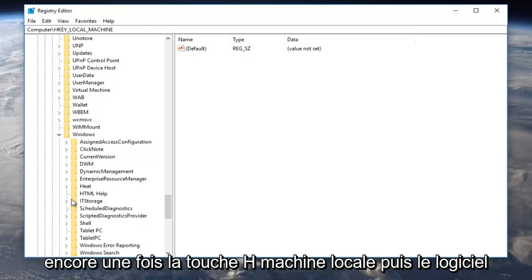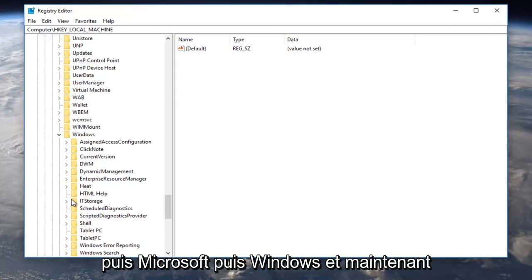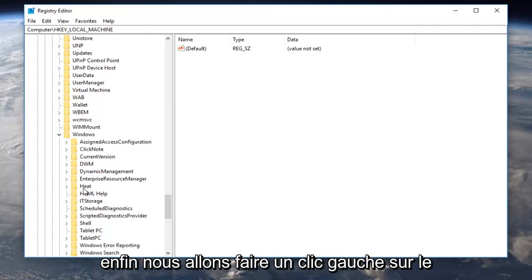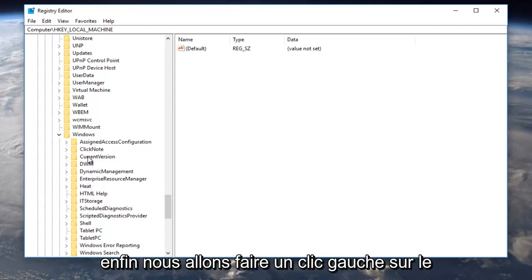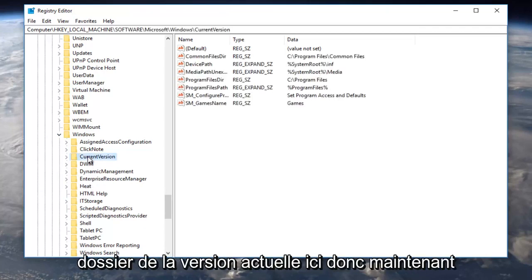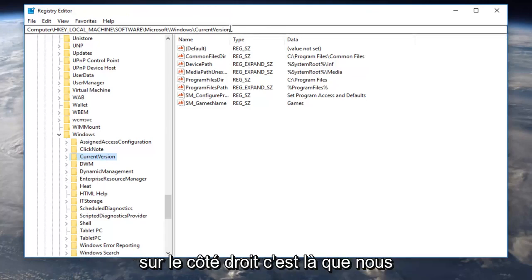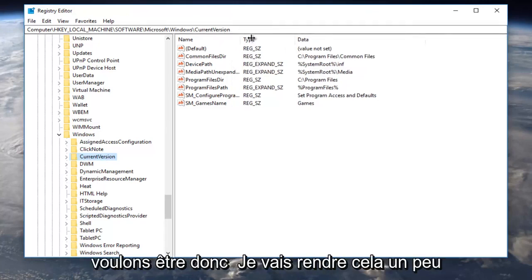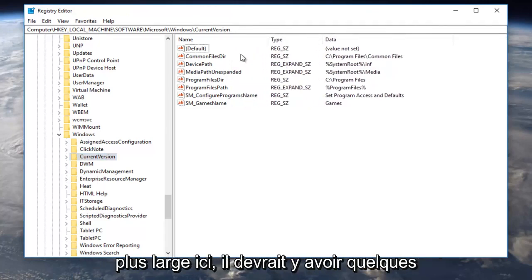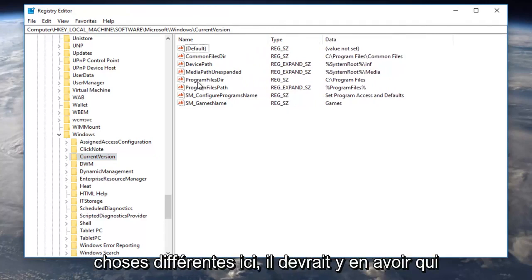So again, HKEY_LOCAL_MACHINE, then Software, then Microsoft, then Windows, and now finally we're going to left-click on the Current Version folder right here. Now on the right side, this is where we want to be. I'm going to make this a little wider here. There should be a couple different things here.